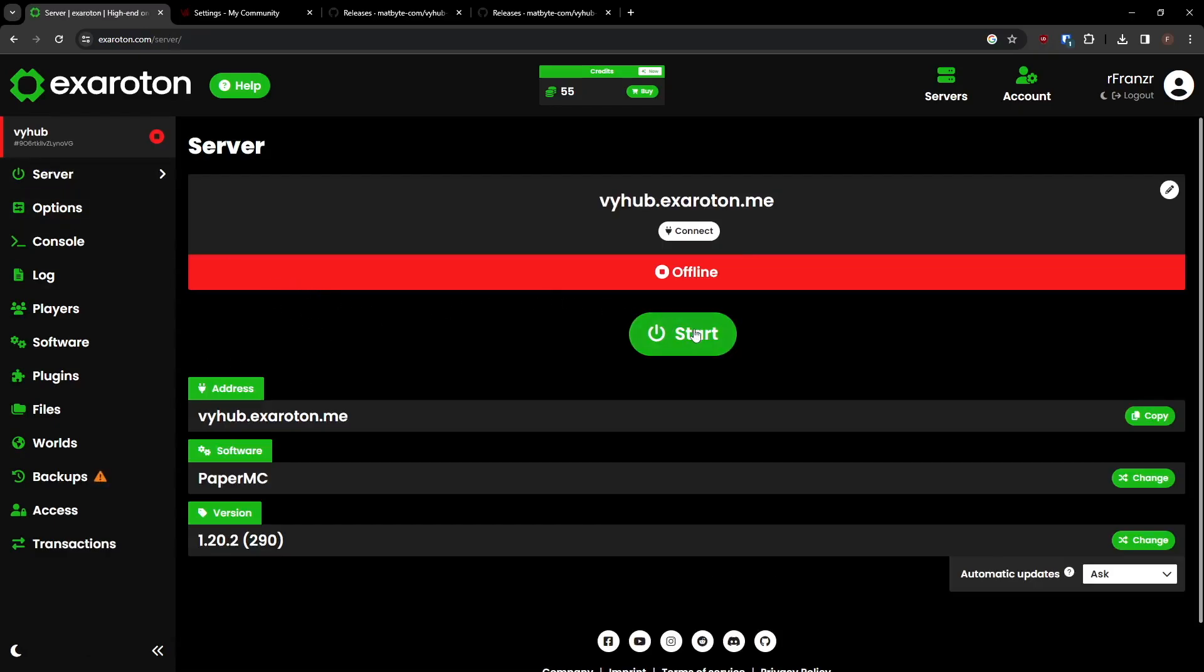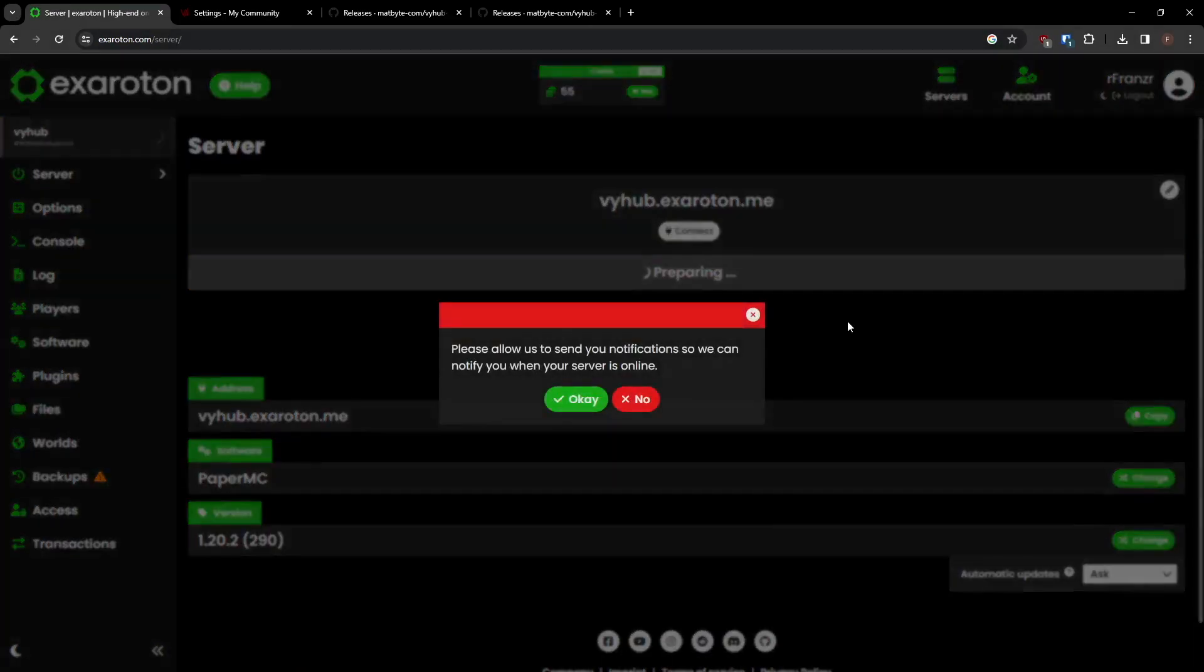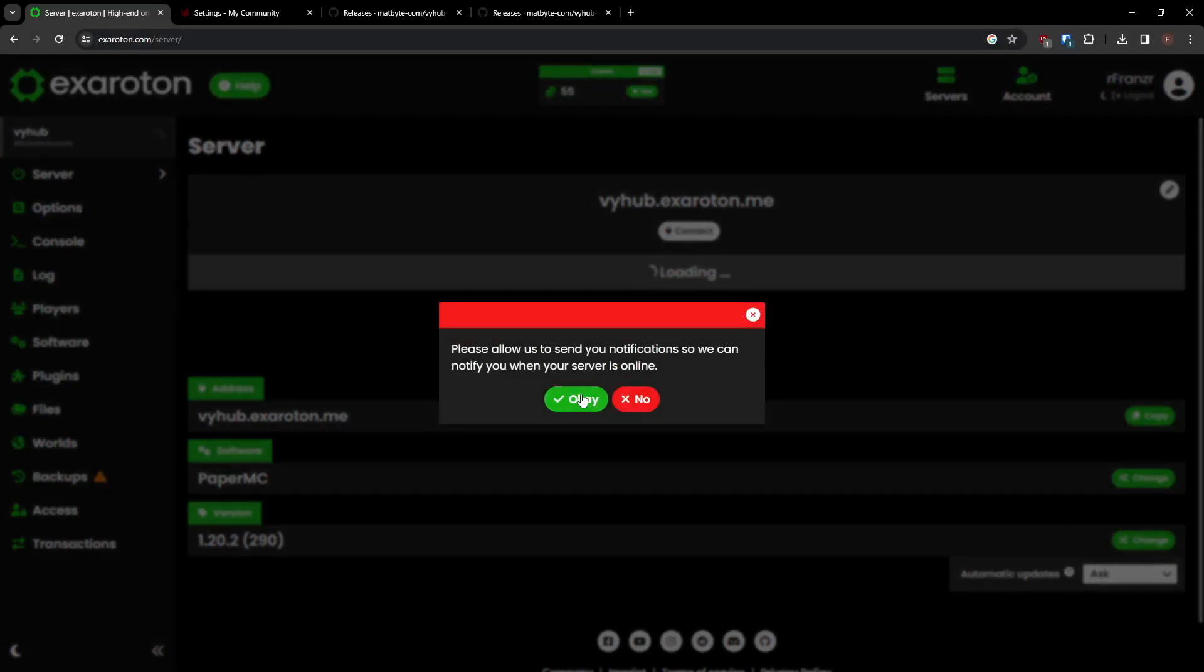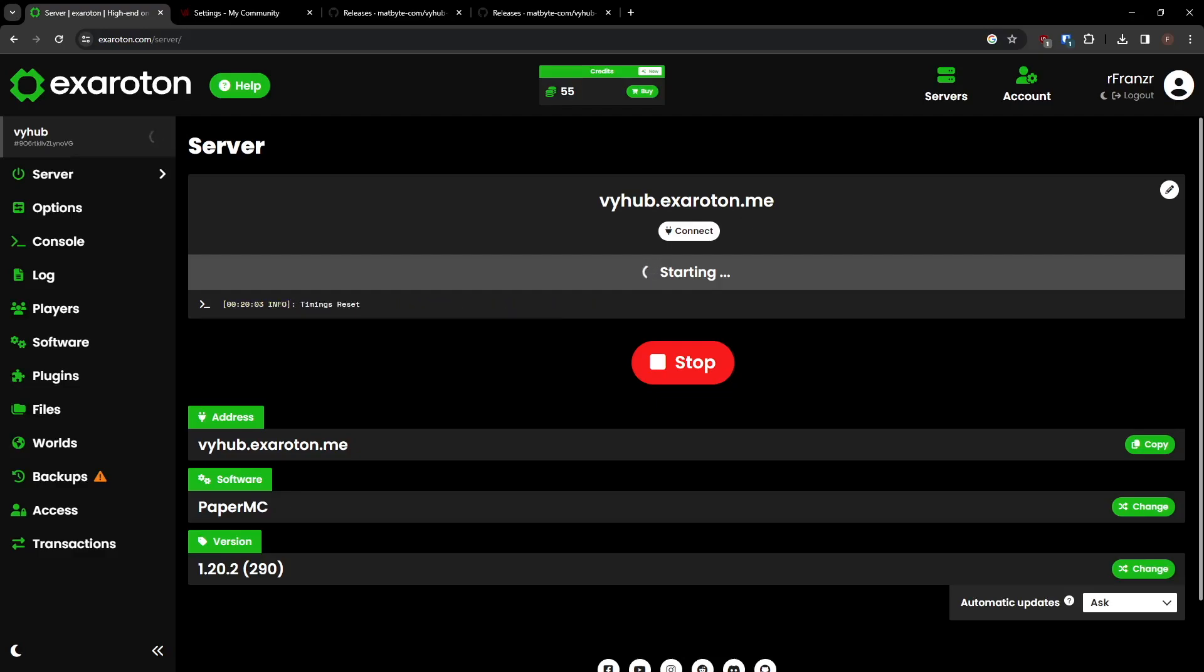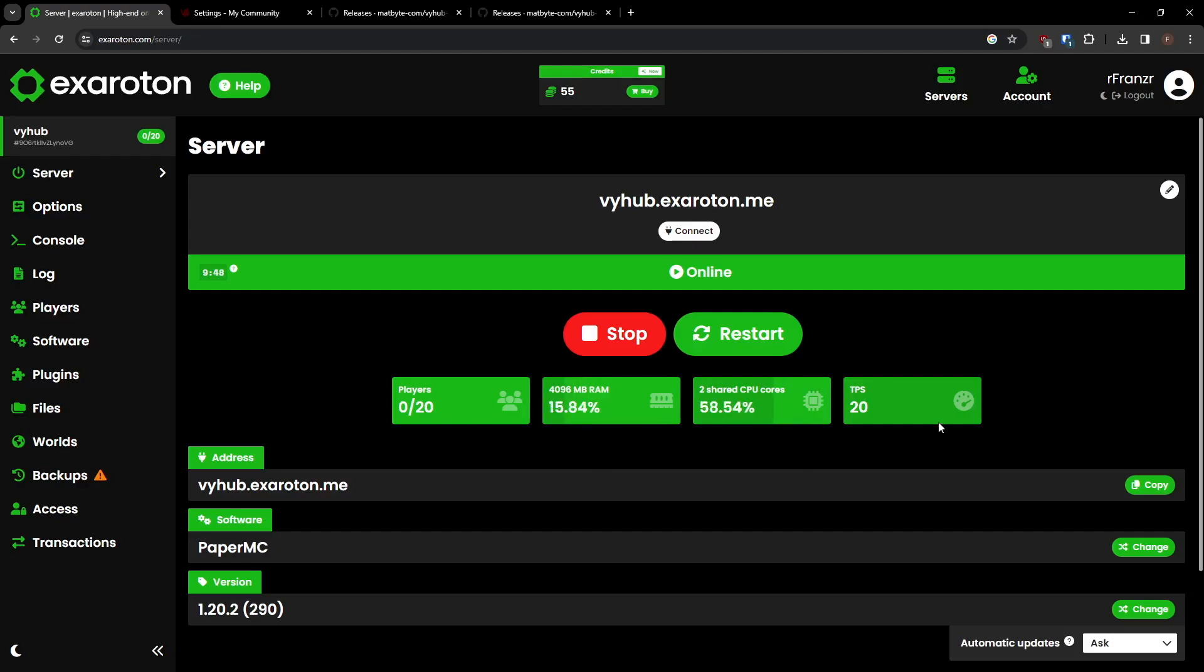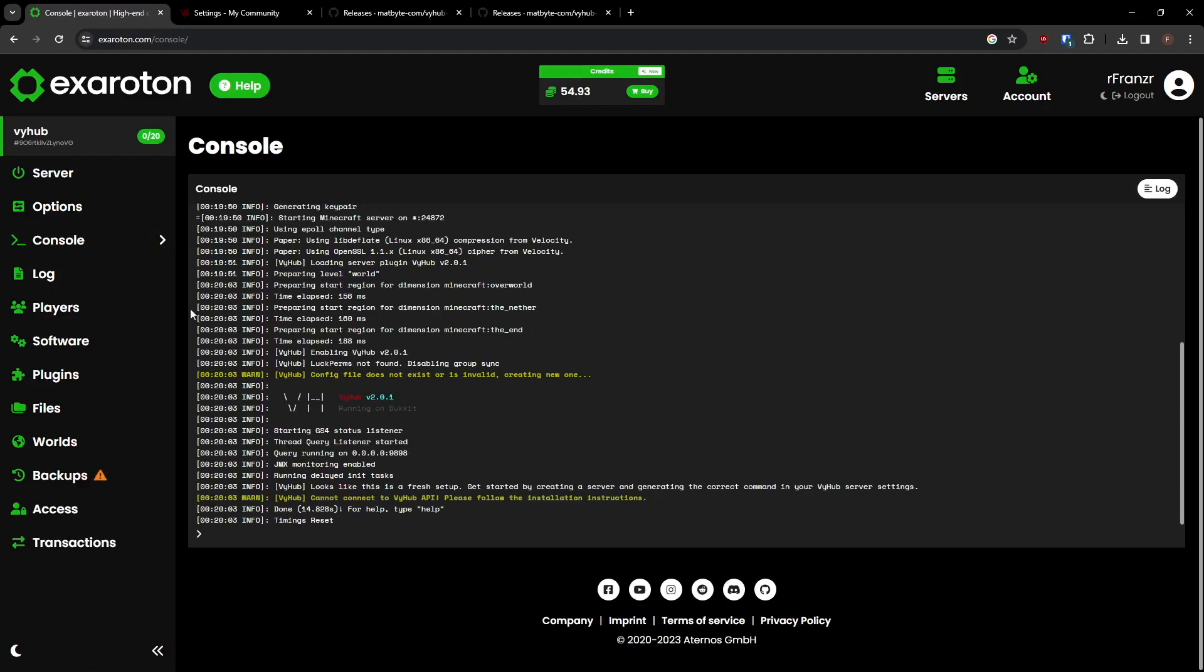Now it's time to start your server. This may take a few minutes. Once the server shows it's online, you can view your server's statistics. Open the console where you will see that the ViHub plugin has been installed.